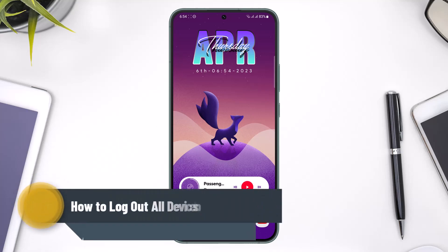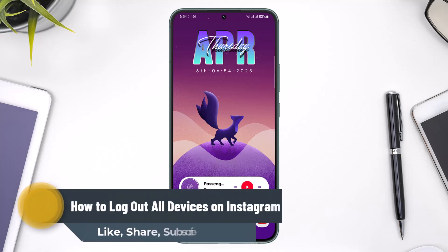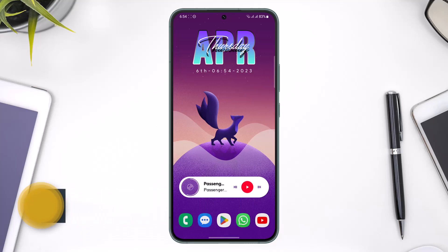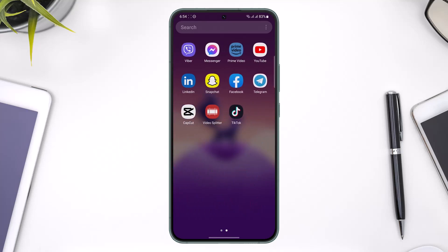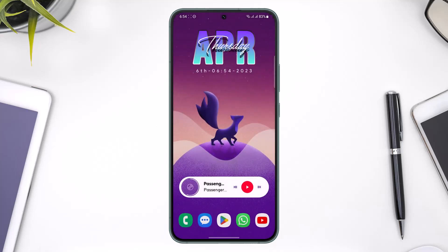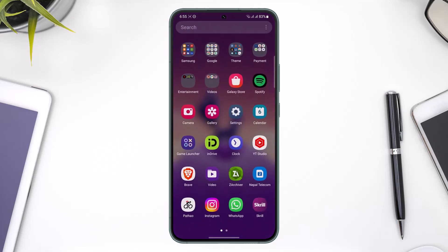How to log out of all devices on Instagram. Hello everyone, welcome back to our channel. In today's video, I'm going to be guiding you through the steps on how you can remove your Instagram account from wherever it is actually logged in. Maybe you switched to a new mobile phone, or maybe you think that someone else has access to your Instagram account and you want to remove it from those devices.